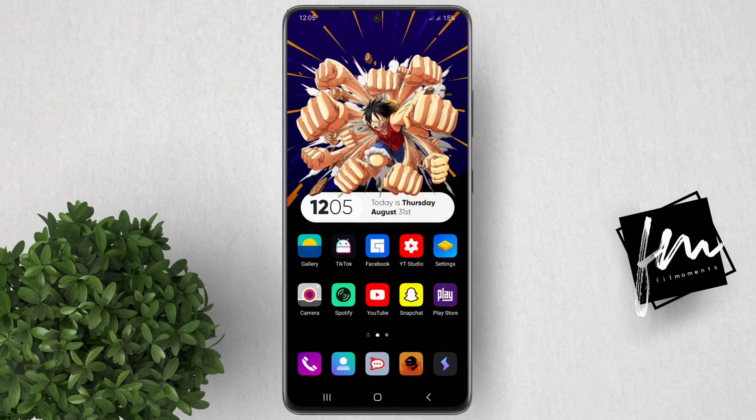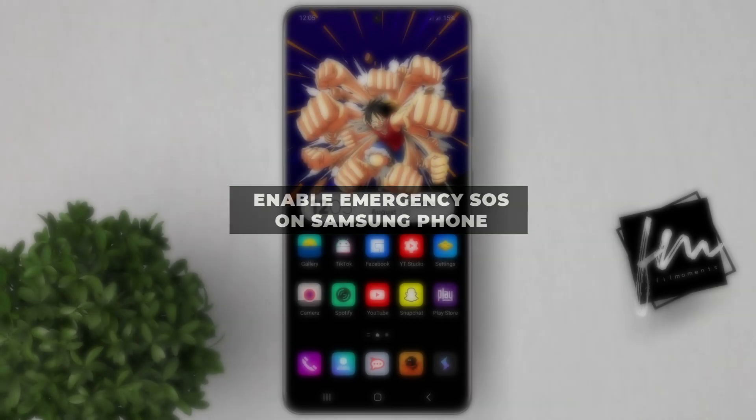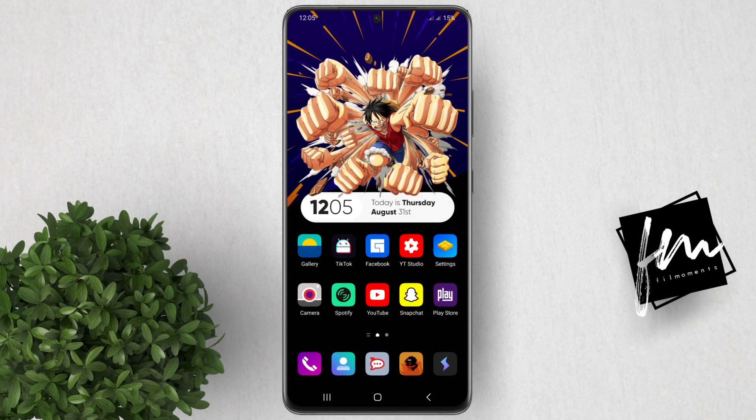In this video, I'll show you how to enable Emergency SOS on your Samsung phone. Emergency SOS is a feature that allows you to quickly send an emergency alert to your emergency contacts. It can be useful in an emergency situation where you can't speak or type.